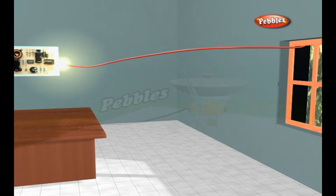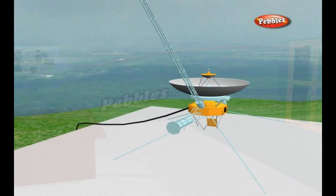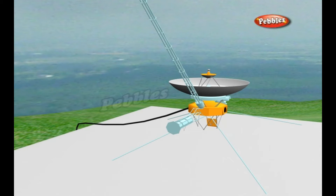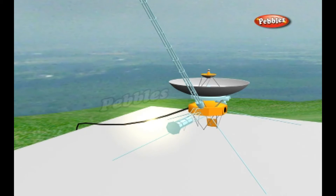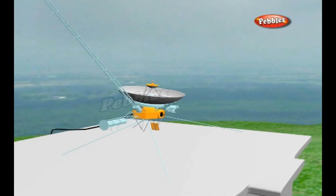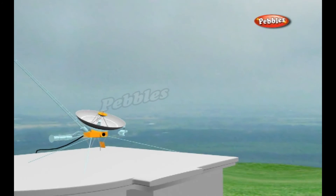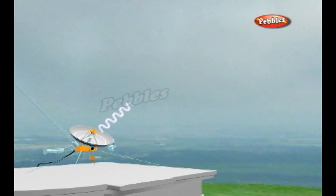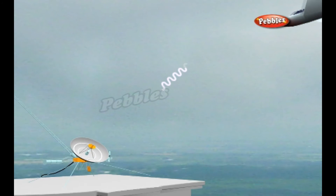Once the radio waves have been generated, an antenna working as a transmitter sends them out into space. The antenna is usually curved so it focuses the waves into a precise narrow beam. Radar antennas also typically rotate so that they can detect movements over a large area.